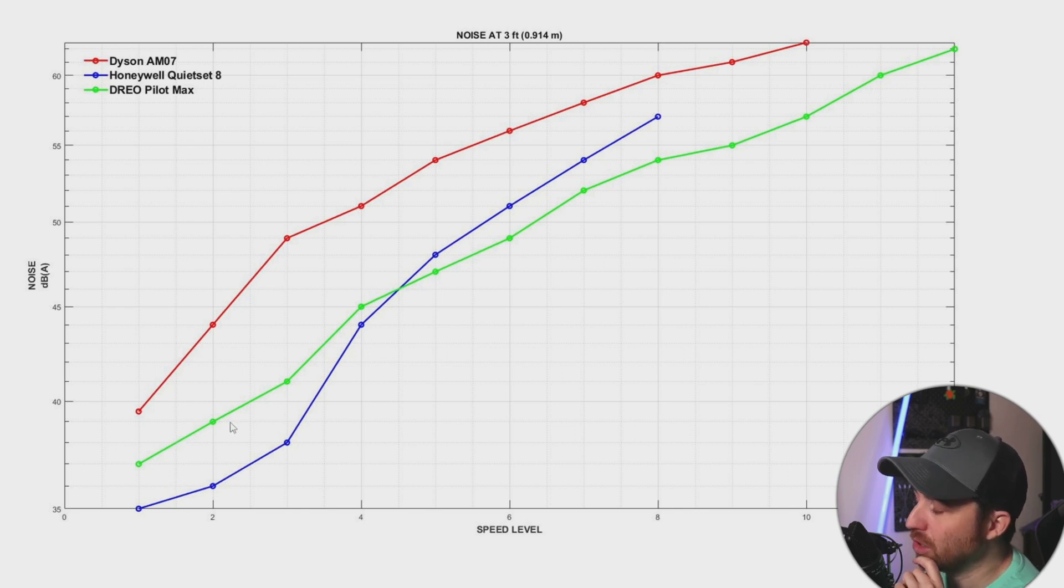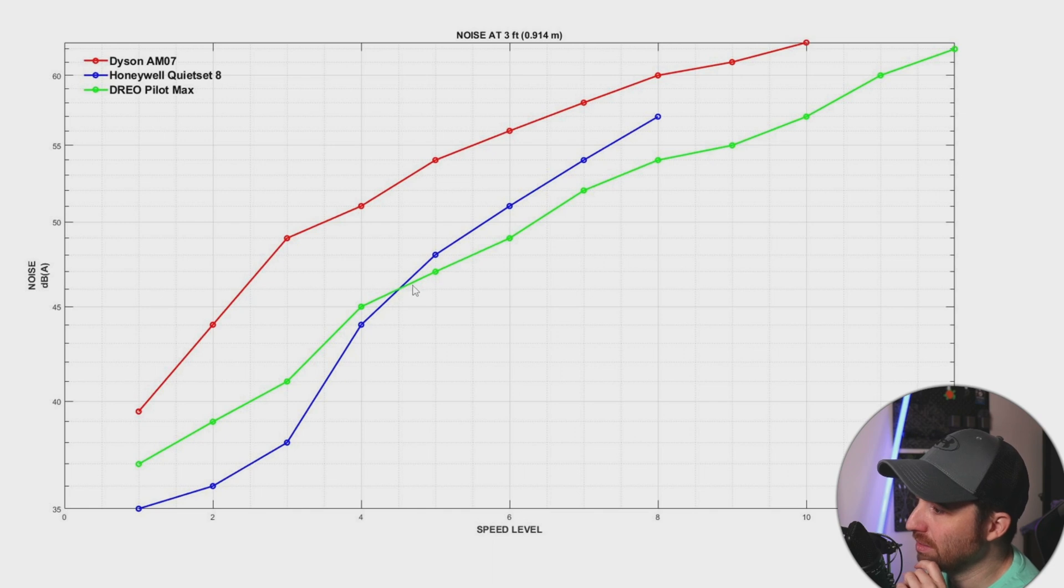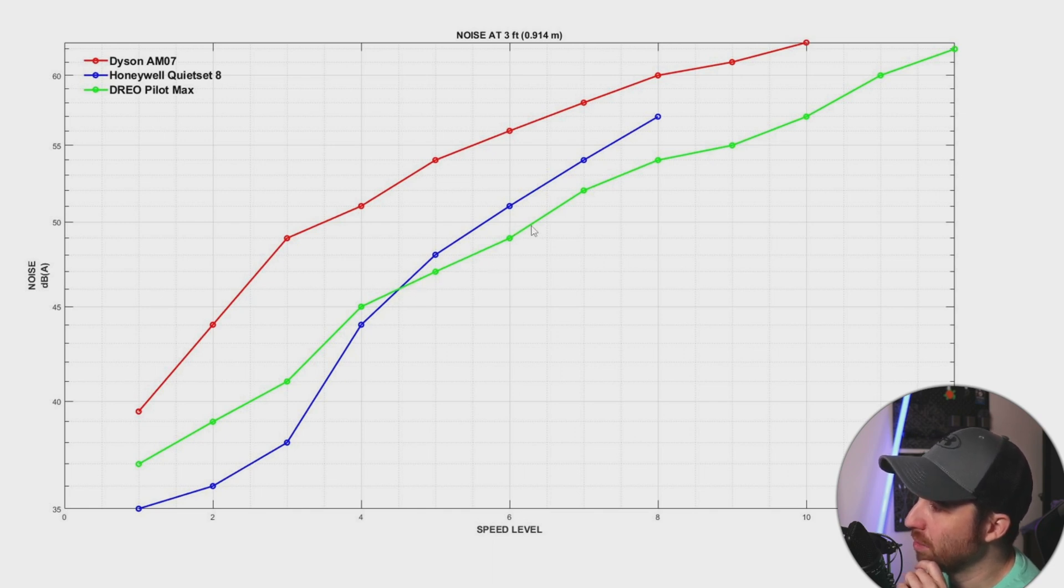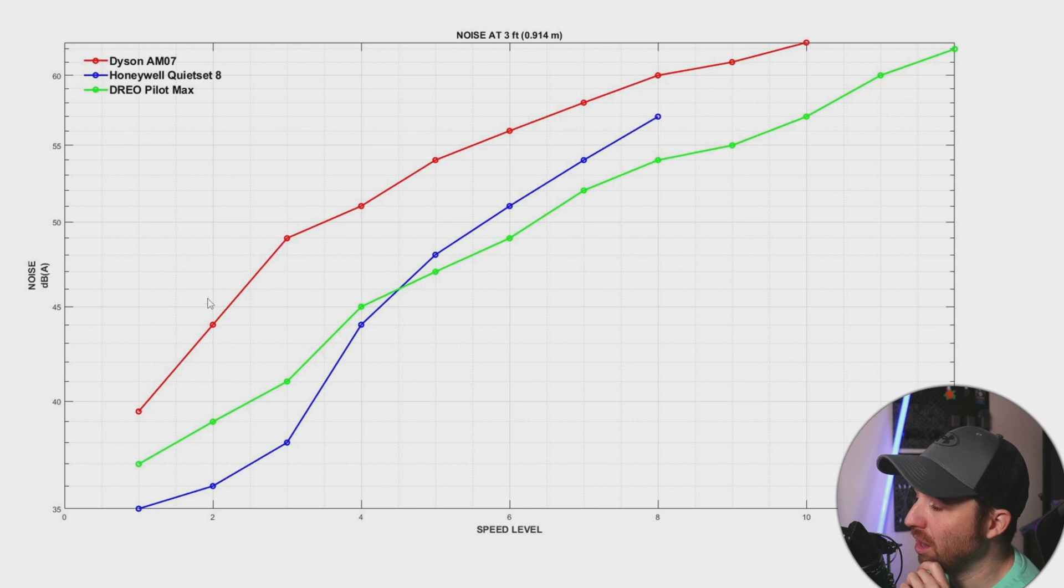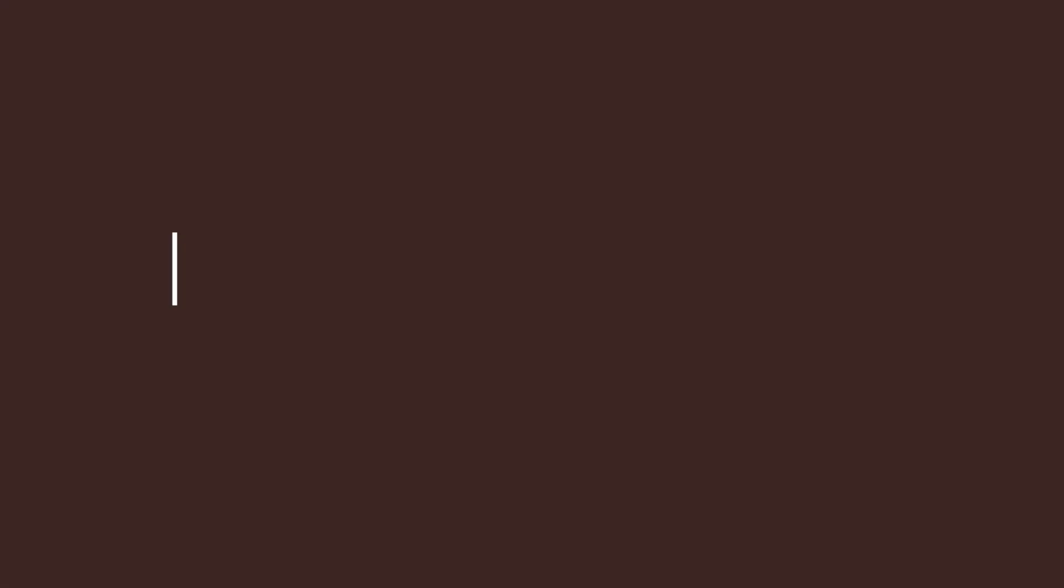And as we go up in speed levels, now the curves will cross and now the Drio becomes the best fan according to noise. But like I said in the first graph, the Drio is always pushing more air.